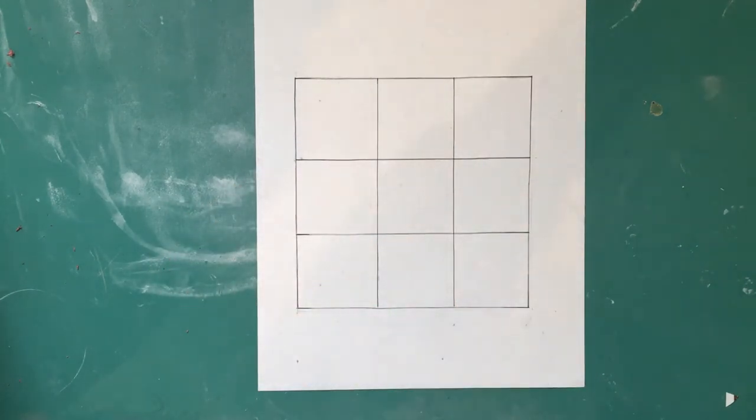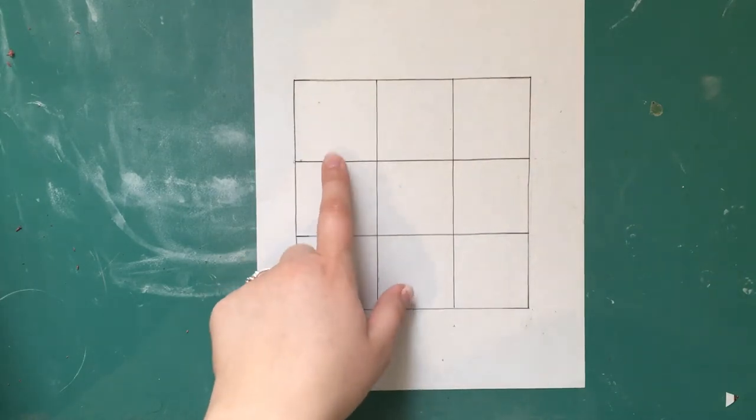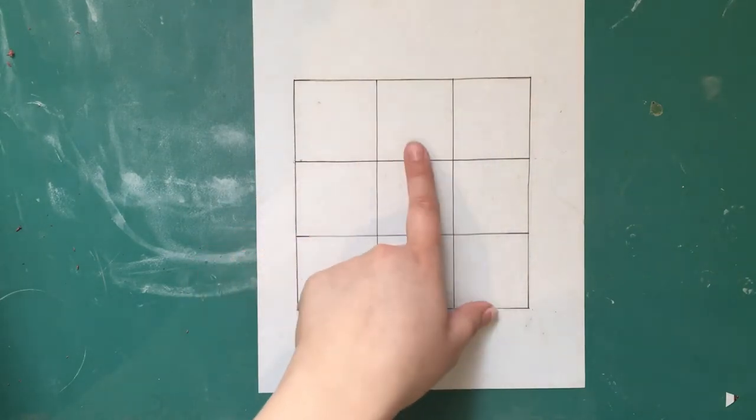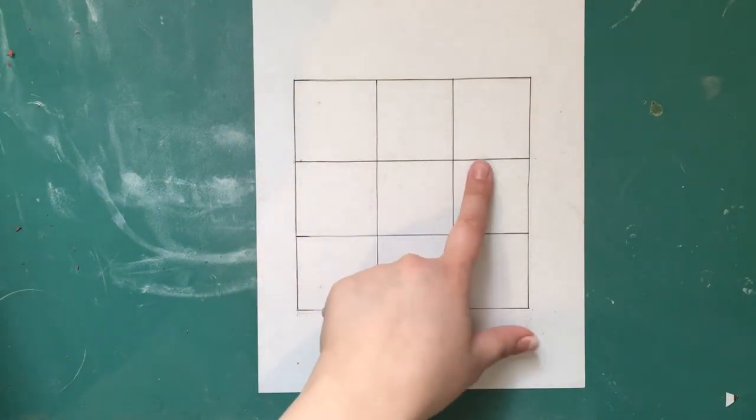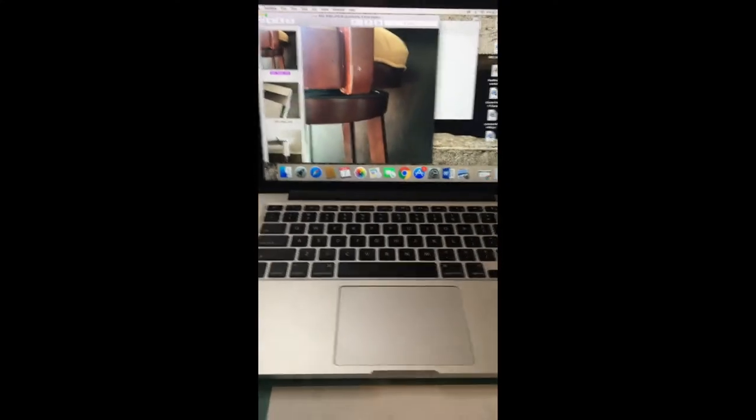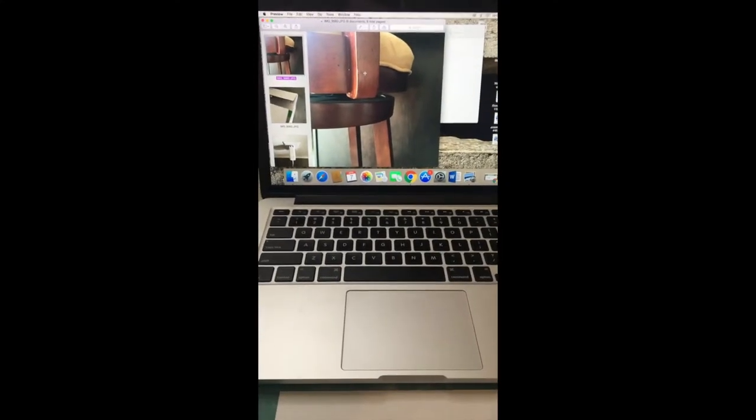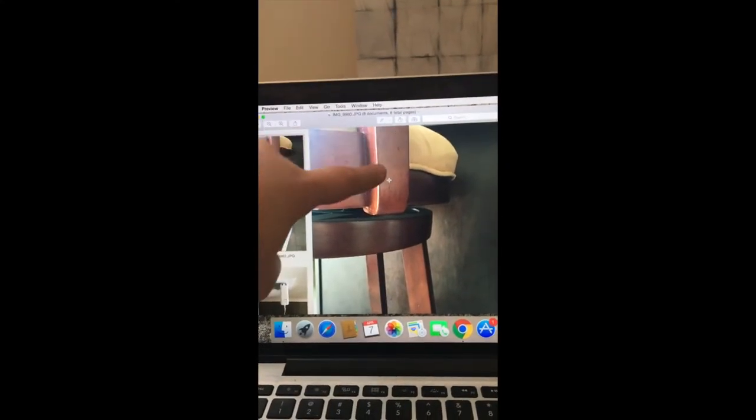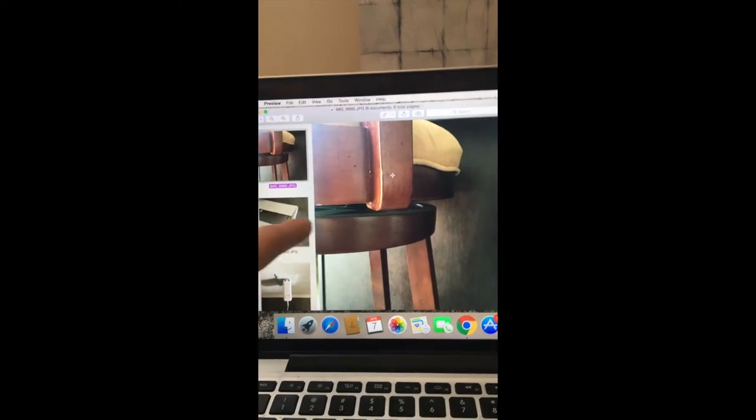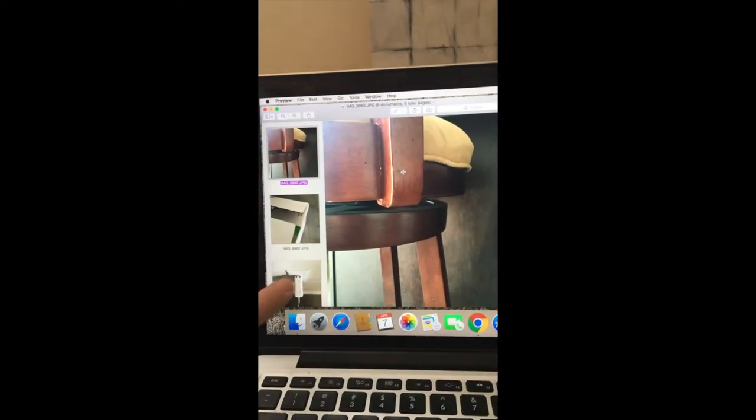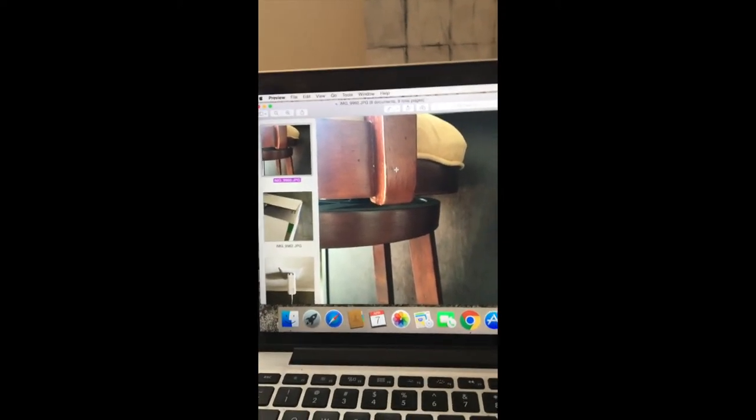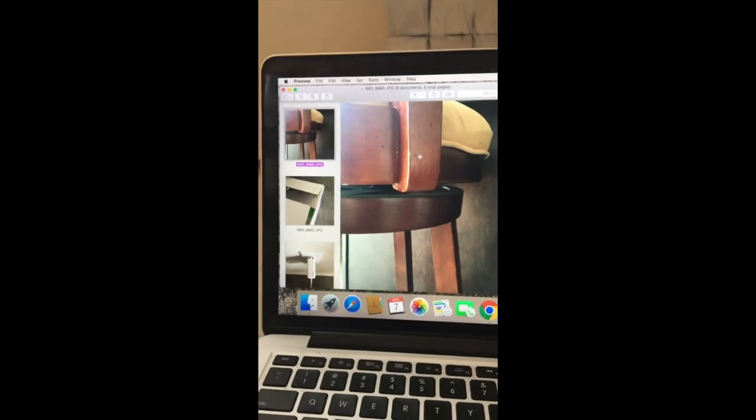This next part I'm going to start drawing each of my photos that I took in each square. I have all my pictures in front of me. I'm just going to follow all the lines that I see and just draw every line in each picture.